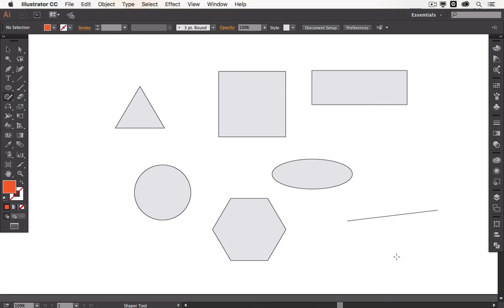But now let's go and let's see what we really can do with the shaper tool here in Adobe Illustrator CC.